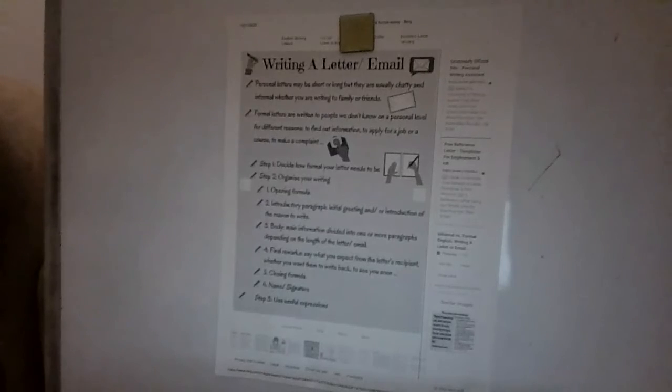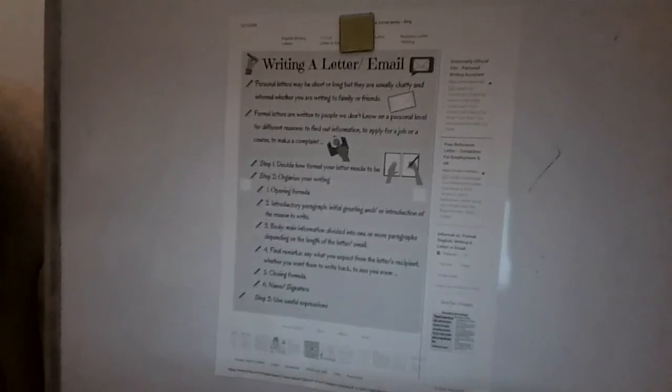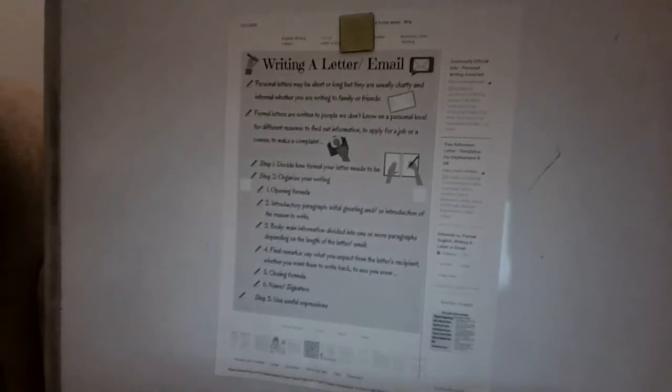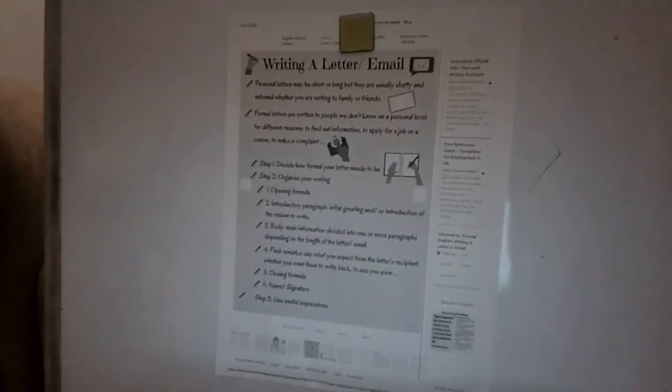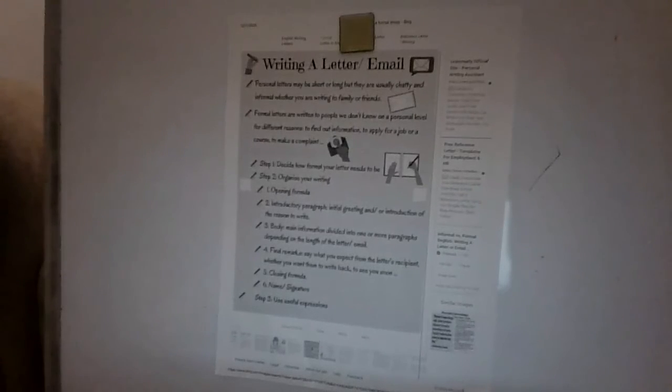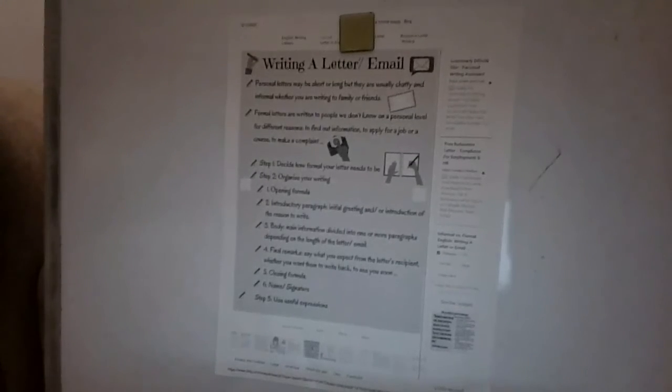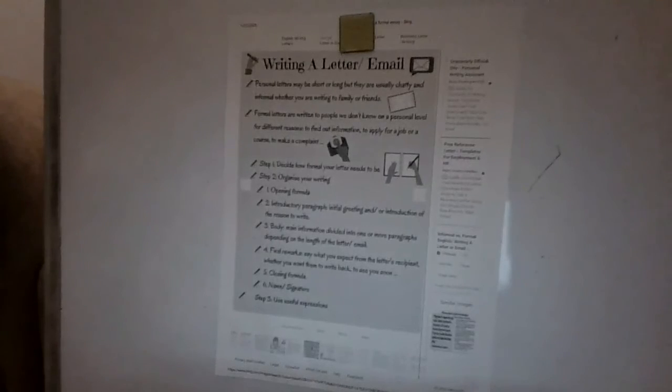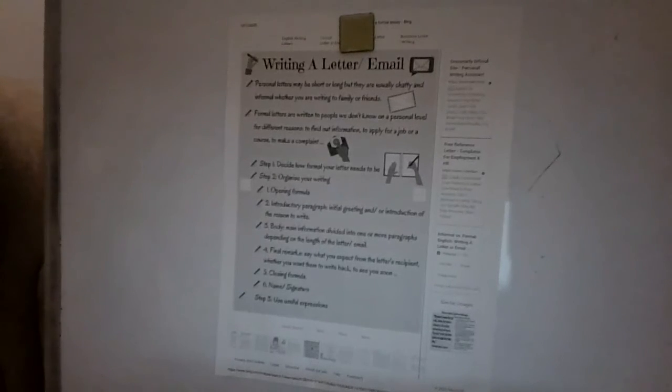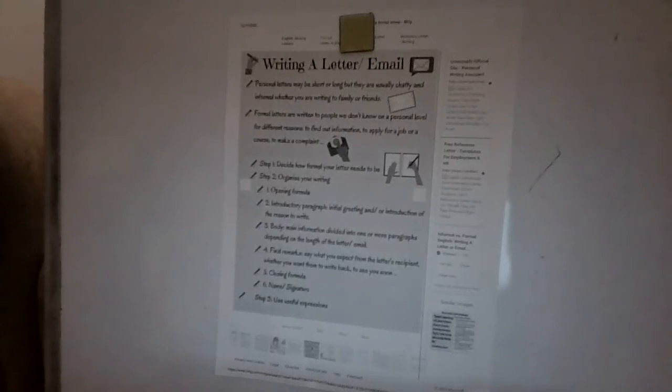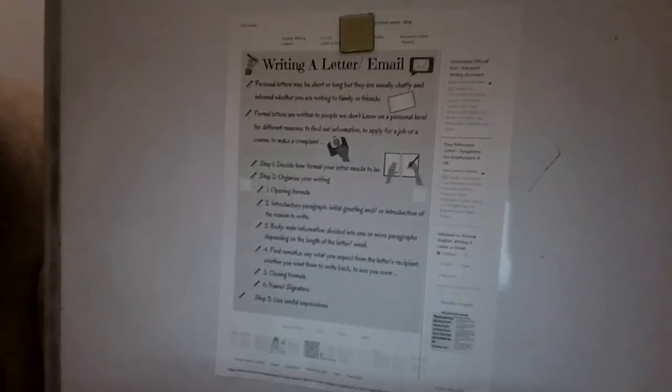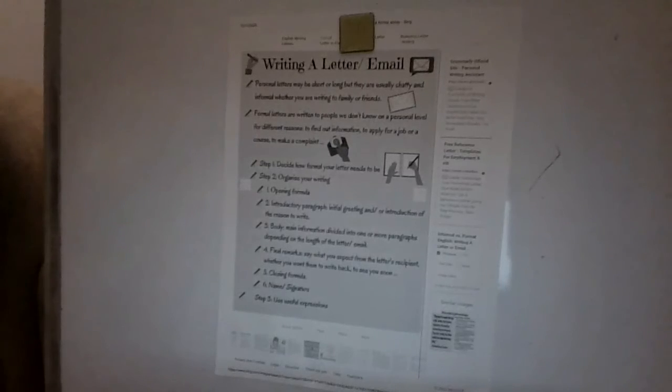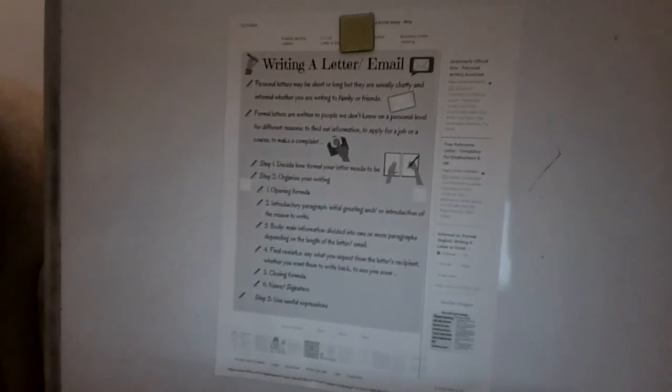Formal letters are written to people we don't know on a personal level for different reasons to find information, to apply for a job or a course, or to make a complaint. If I'm asking my teacher for help, I don't know my teacher on a personal level. So I'm not going to be chatty unless maybe you build a relationship with this teacher. But if you're not on a personal level with them, you should be talking to them with respect. Examples for applying for jobs. I'm a junior. I've applied for two jobs. I have two jobs. So it's important to understand that you're going to be applying for jobs in your near future. It's so important to write professional emails because they're not going to respect you if you don't have respect towards them in an email.